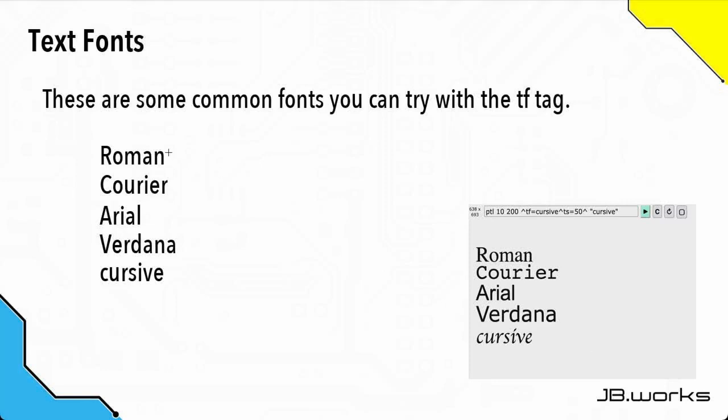Here are some more fonts that you can try: roman, courier, arial, verdana, and cursive. You can see on the right-hand side examples of how each one looks. Also, you should be able to use pretty much any web browser compatible font with the tf tag.